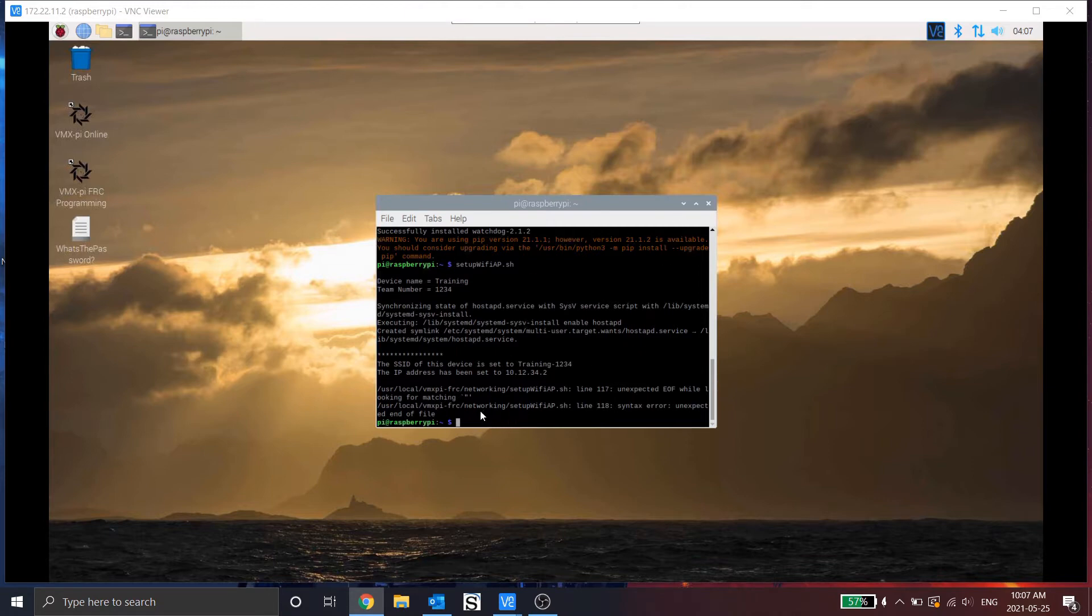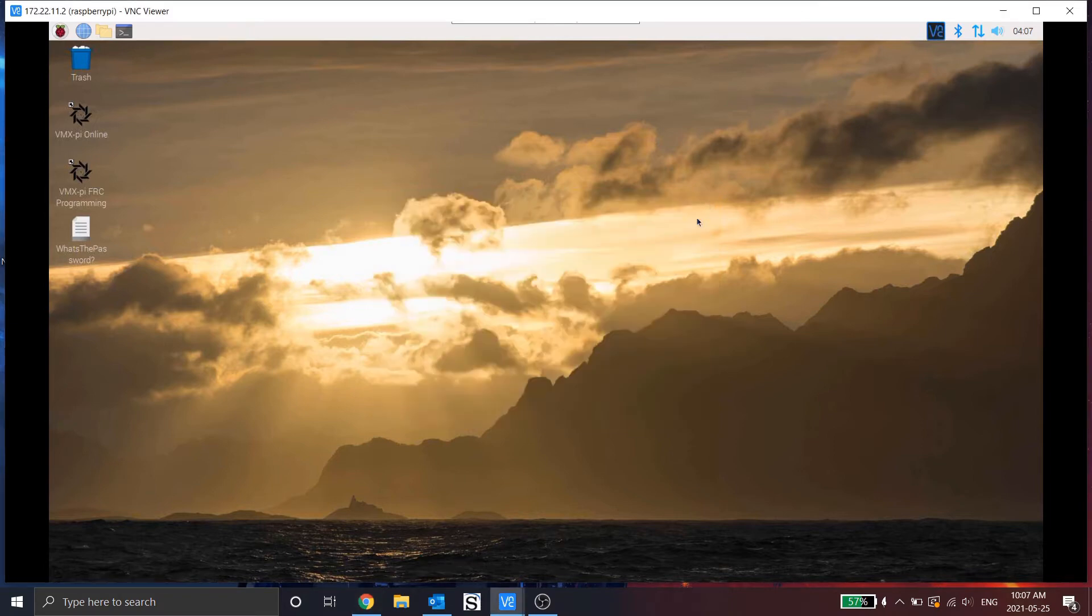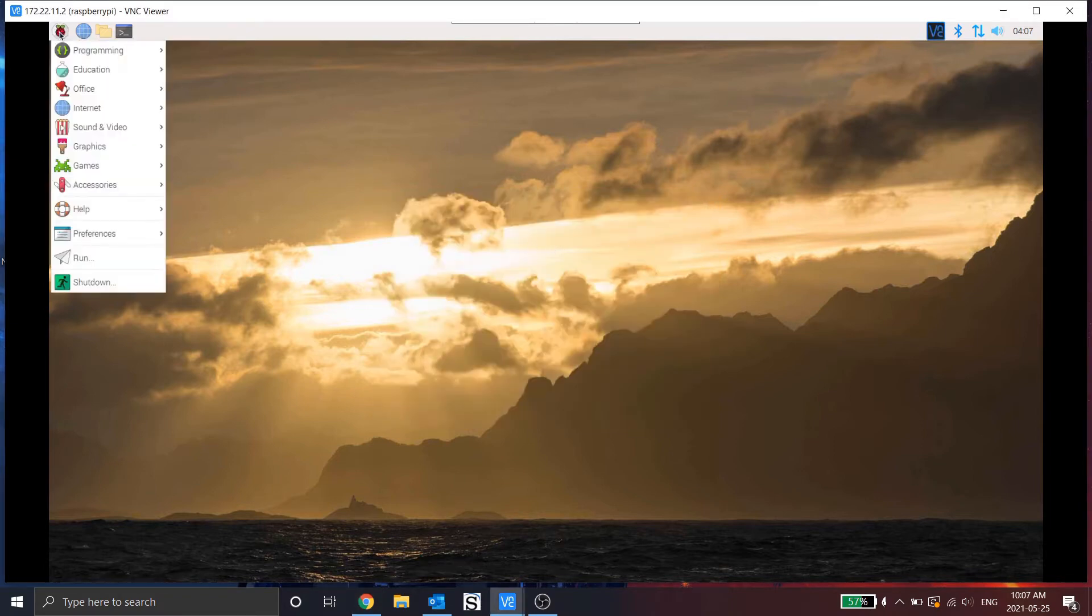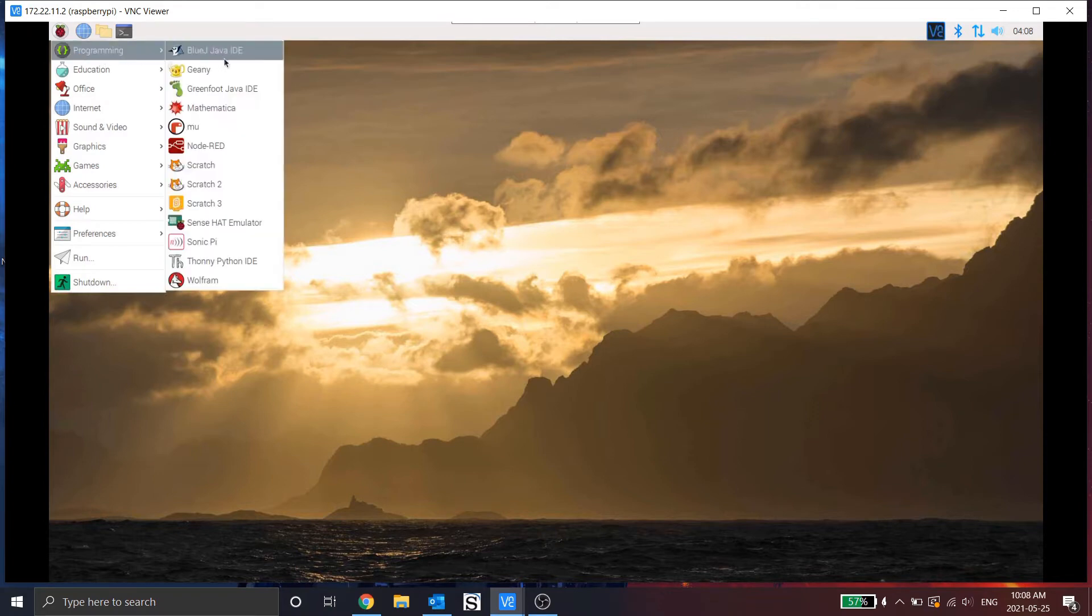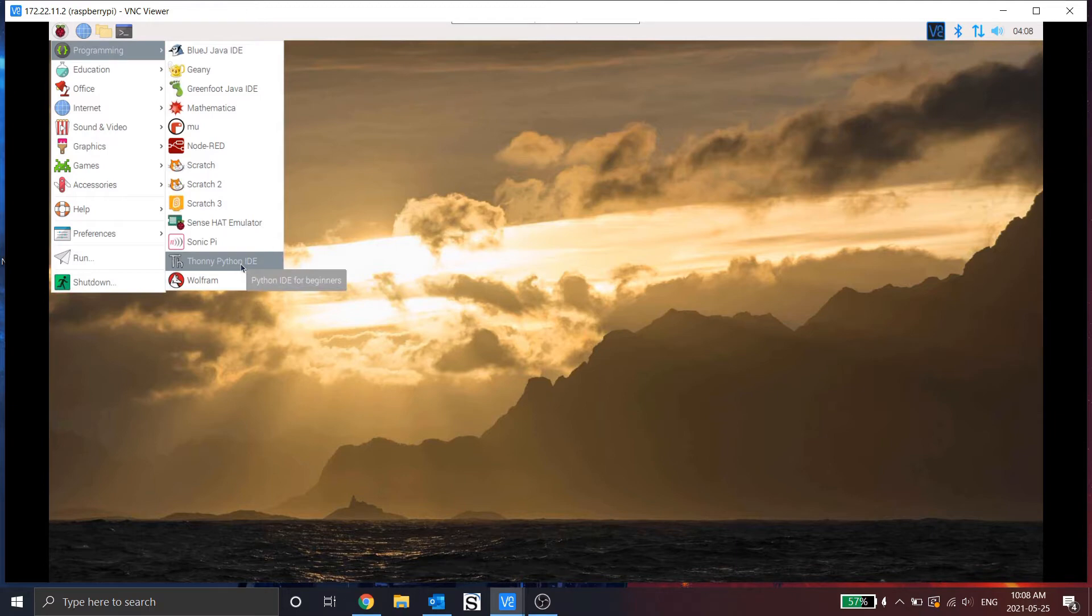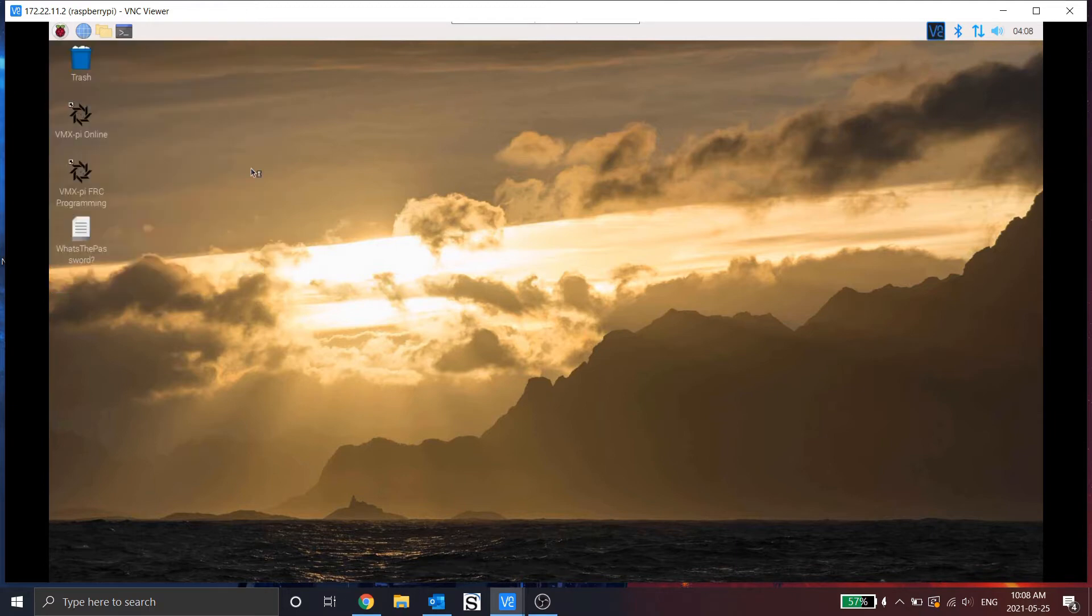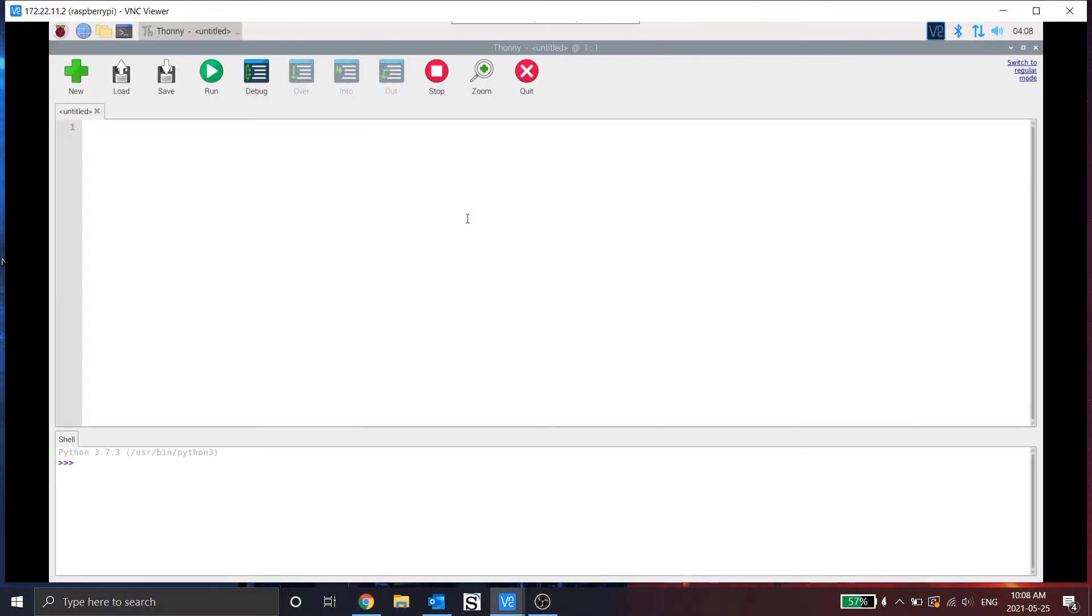So for now, I'm just going to exit terminal. I'm going to go to programming. I like using Thonny when I'm programming on the Raspberry Pi. Take some time to open, but here it is. So let's create the script for this.